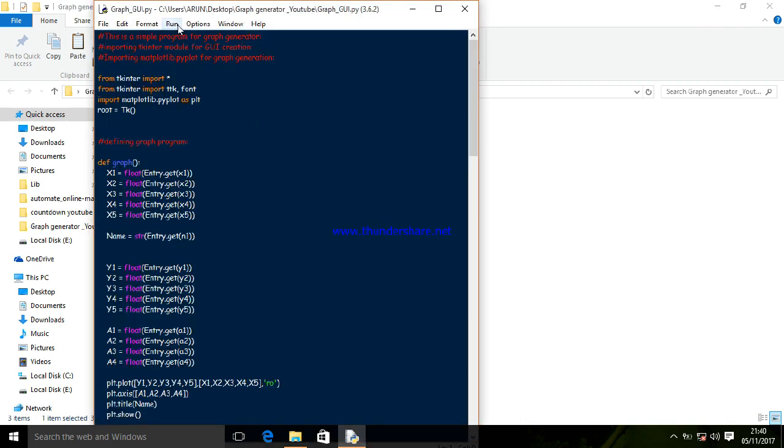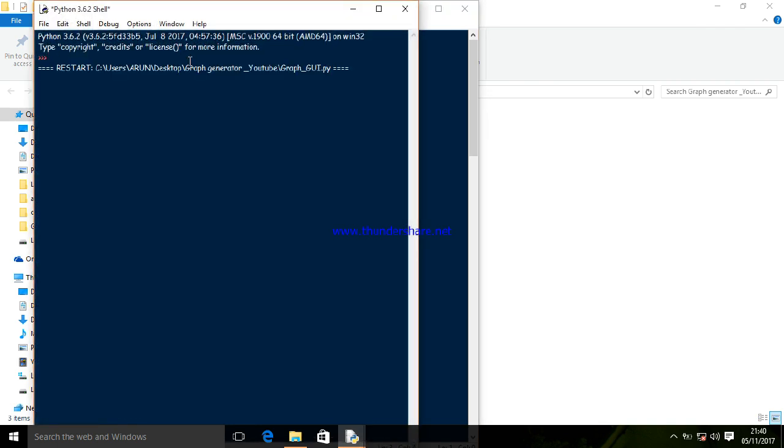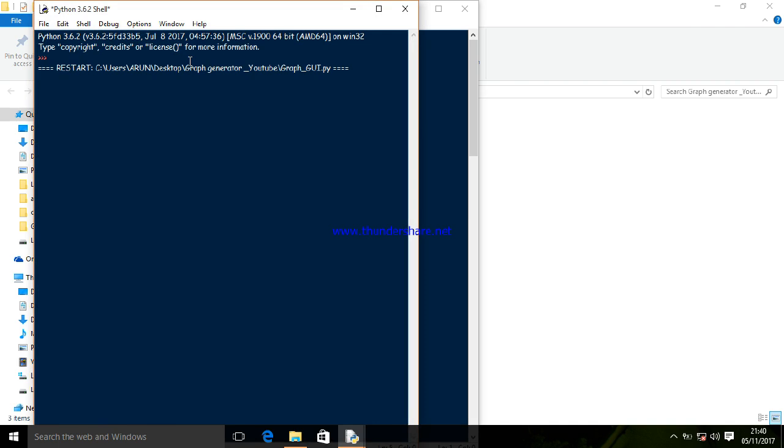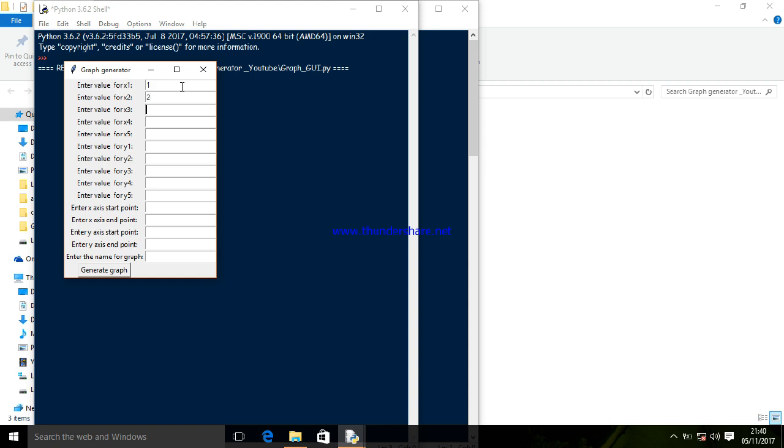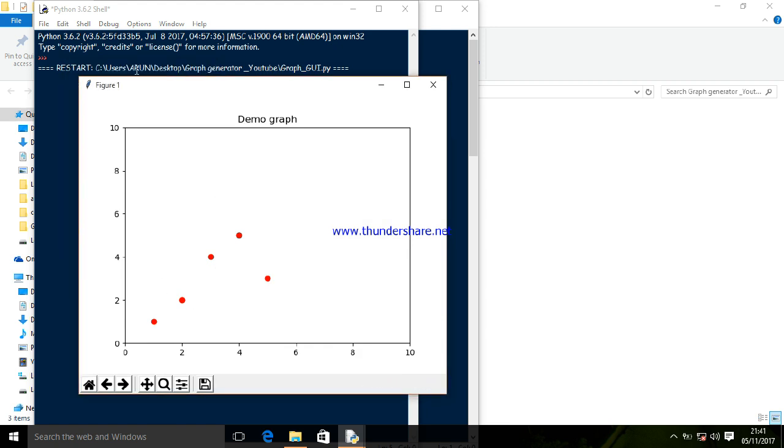Here is the simple GUI - simple graph generator. I've developed this interface for it. I'll enter the values. If I press generate graph, the graph has been generated. You can also add a save option if you want.